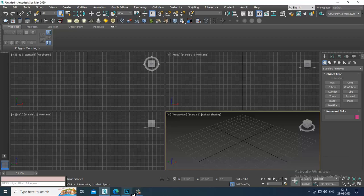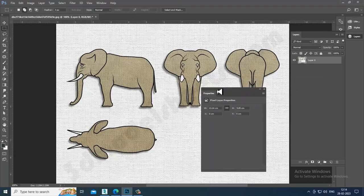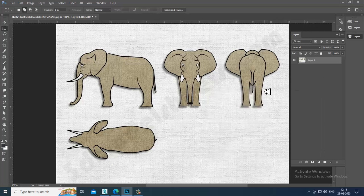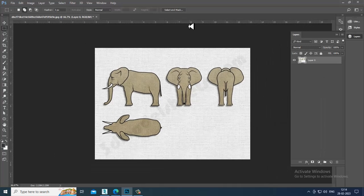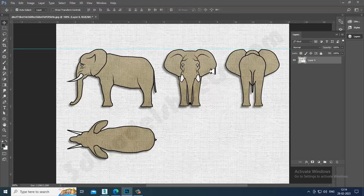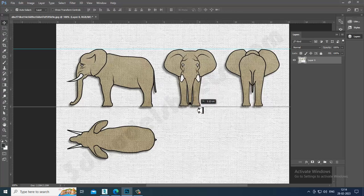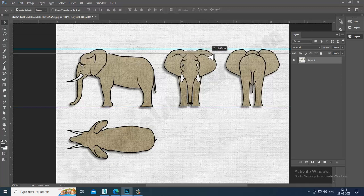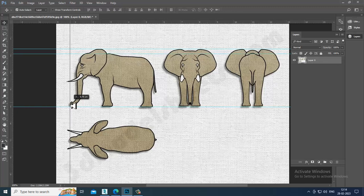First of all, let's open up a reference in Photoshop. As you can see, I've opened up a reference and you can see the different views for this particular animal. You can match the references — you can check and easily match them in the correct way.